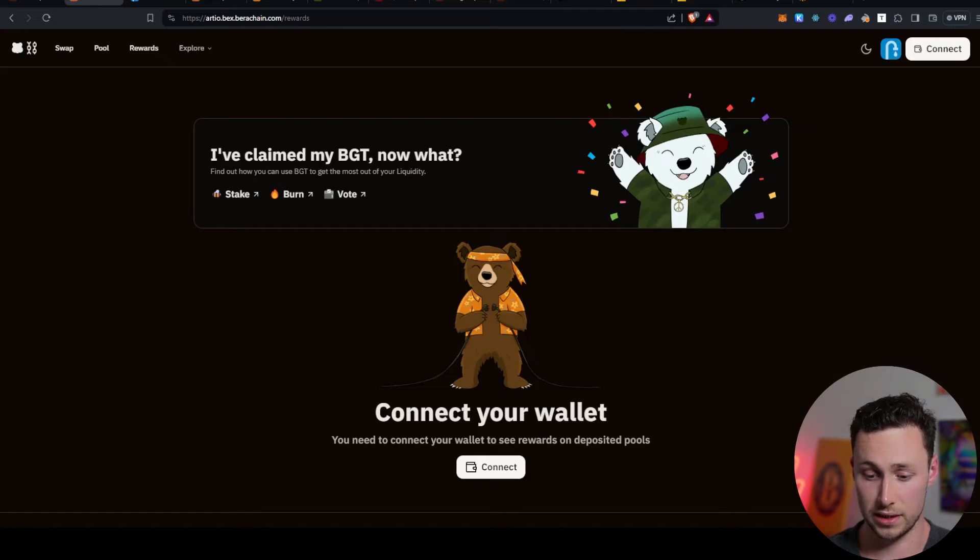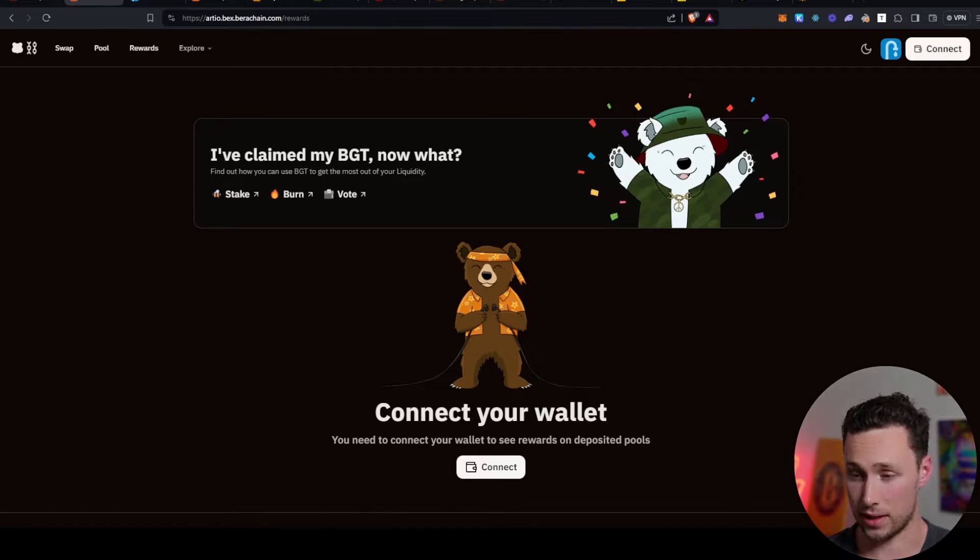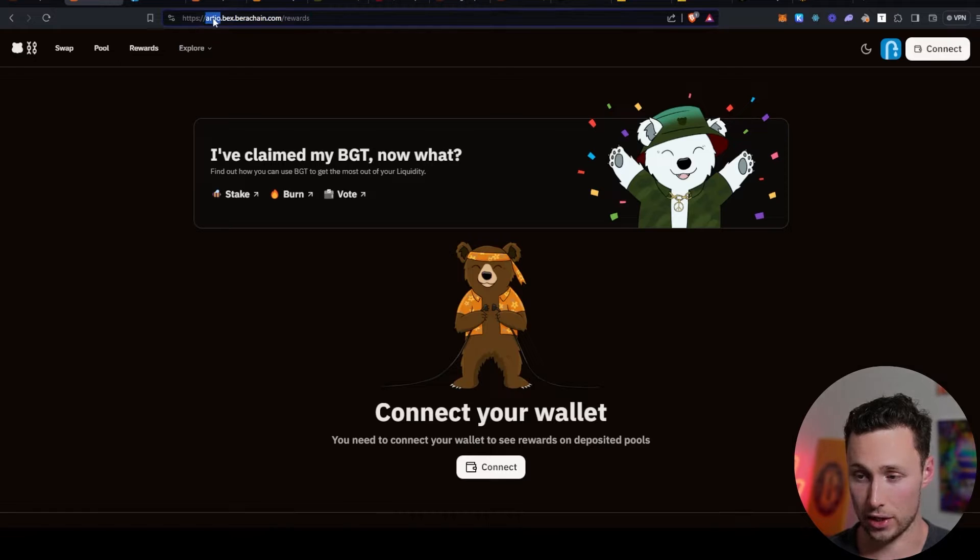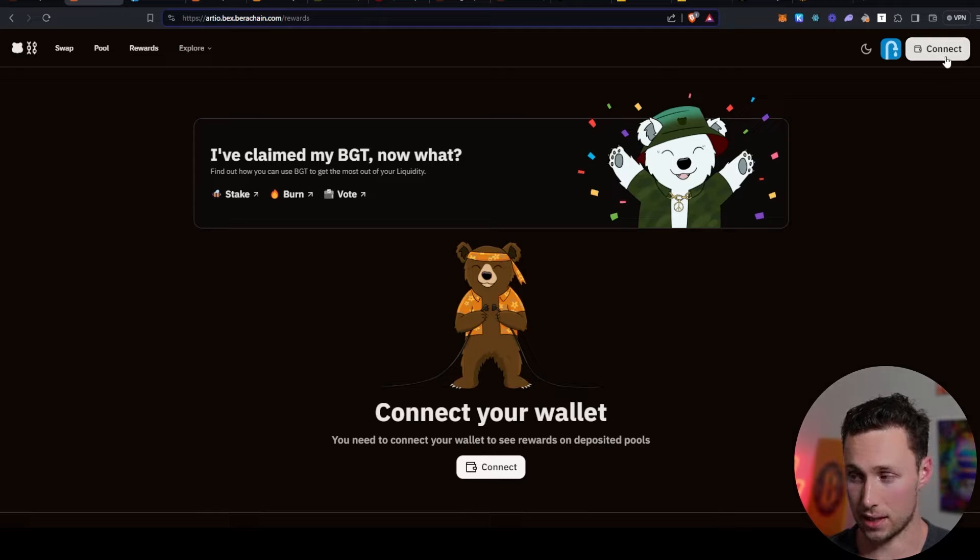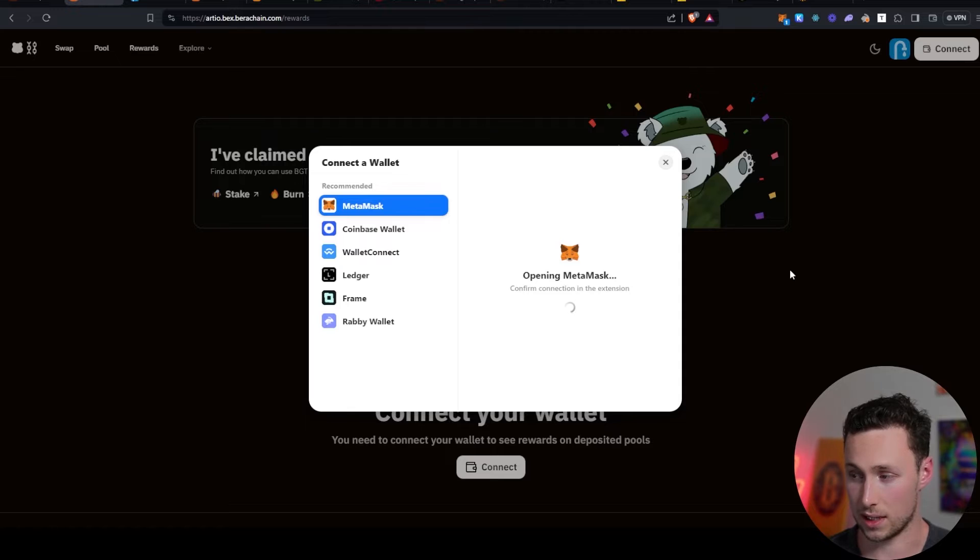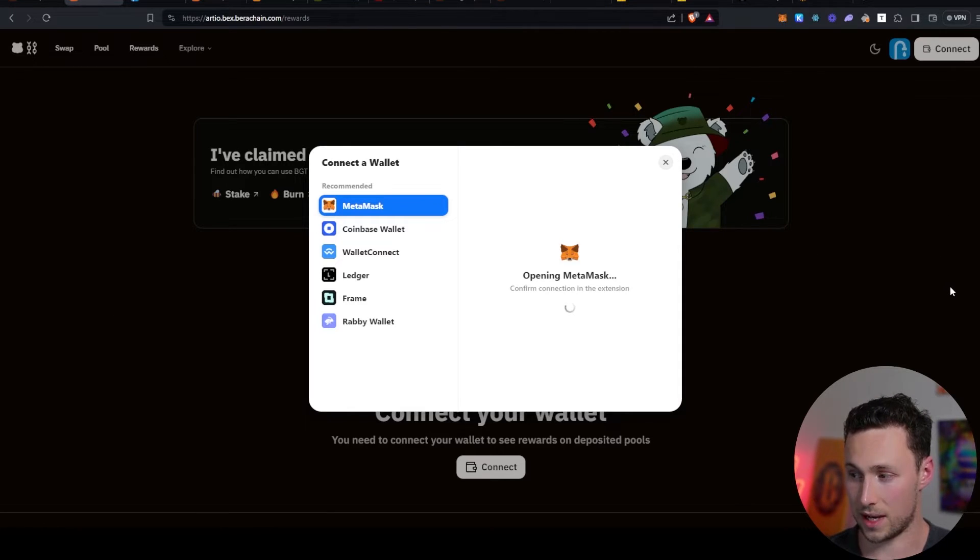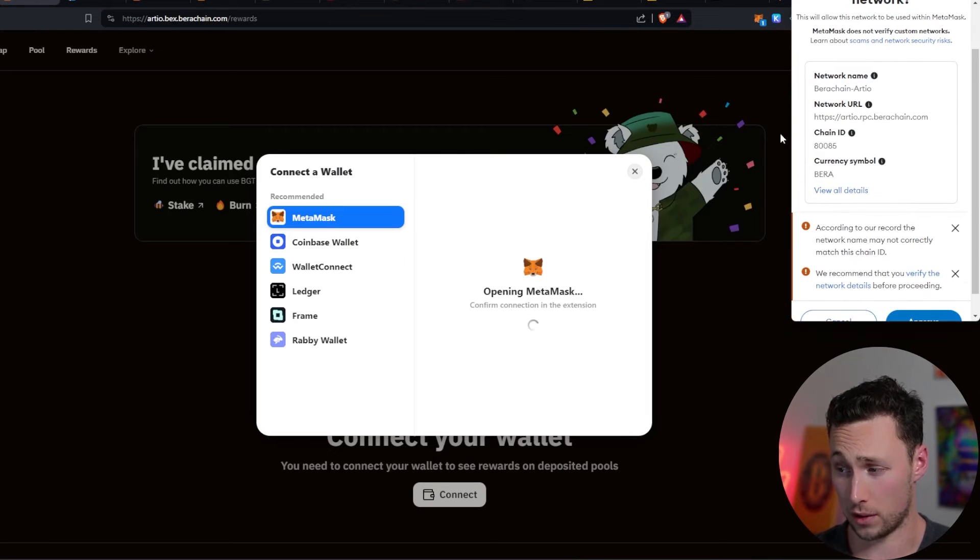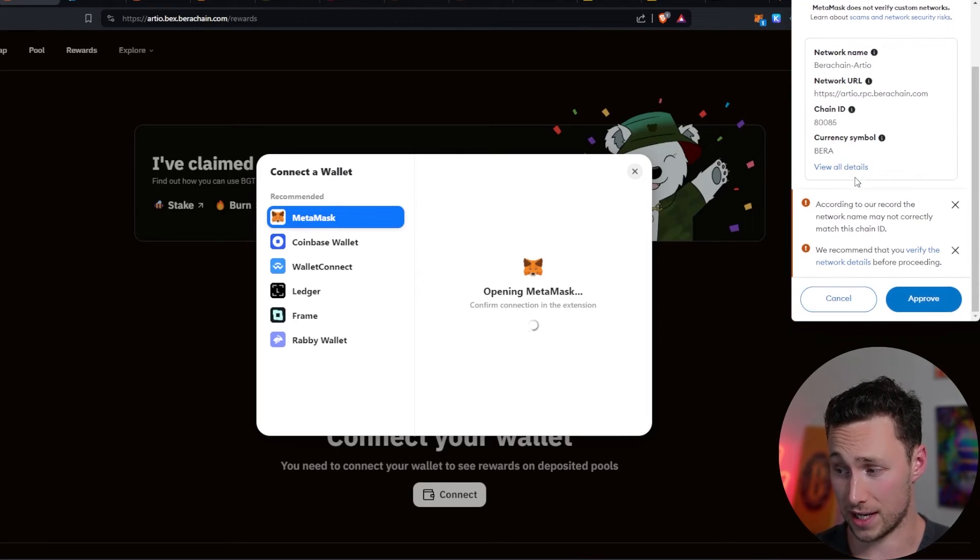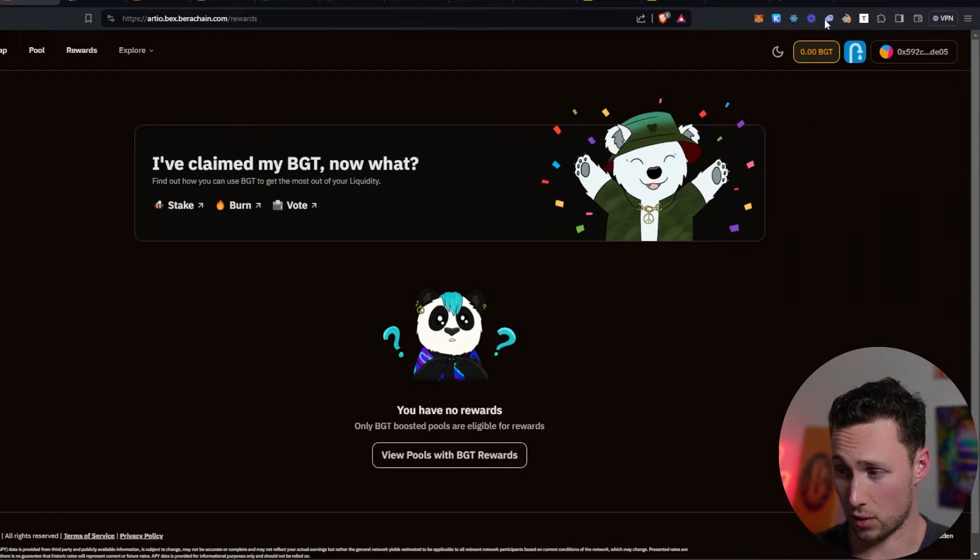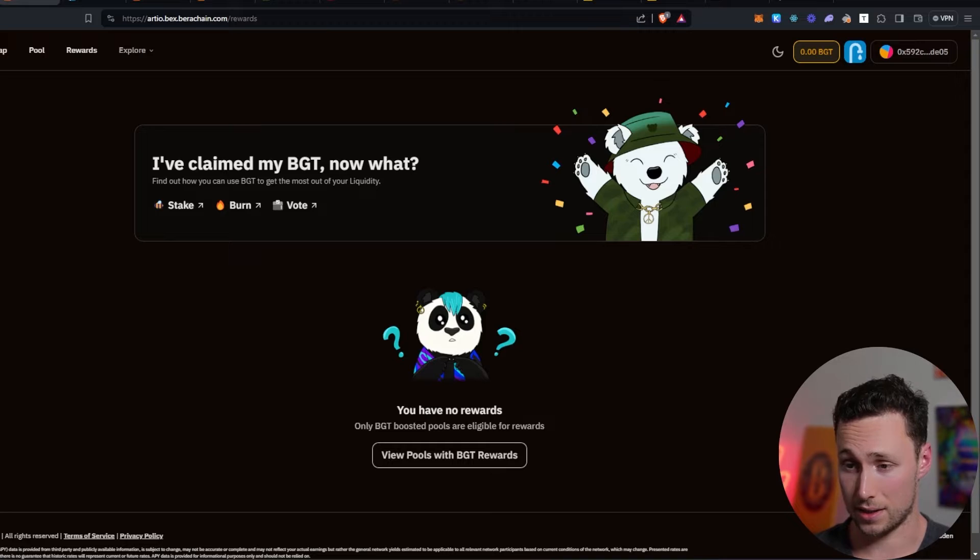First thing you'll need to do is actually add the Baruchain testnet to your wallet. You can go to this native exchange, bex.rdo.bex.barachain.com, and click on the connect button and select MetaMask. You connect your MetaMask, and it will prompt you to add Baruchain RDO, that's the Baruchain testnet, to your wallet. I'll click on approve. I'll switch network. And now I am on Baruchain on this demo wallet.